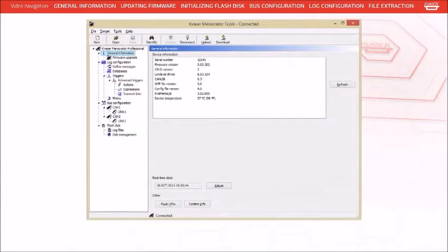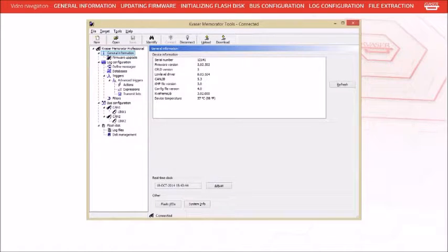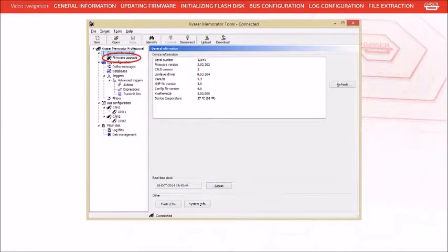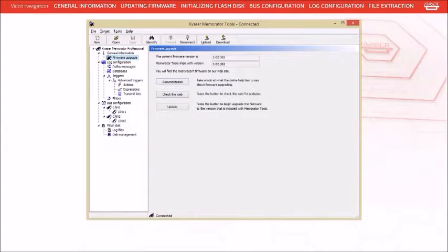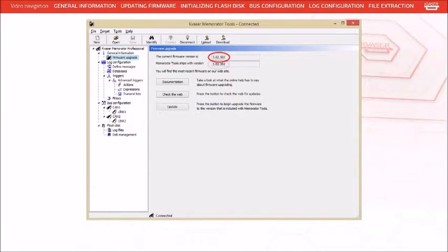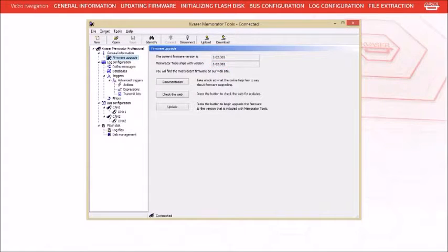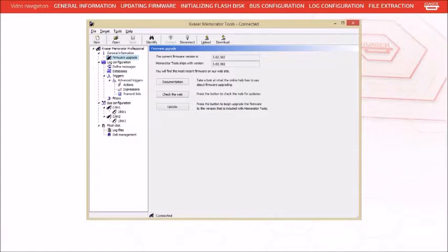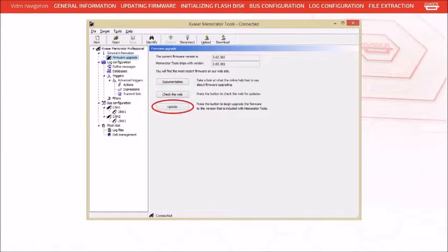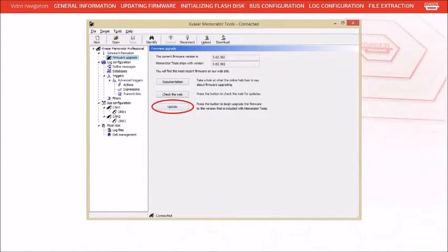Since this is your first time using the Memorator Professional, you should select Firmware Upgrade. Compare your current firmware version to the version that shifts with the Setup tool to determine if you should run an update. If the Memorator Pro's firmware is older than the version packaged with the Memorator Tools, press the Update button and follow the instructions in the dialogs that appear.